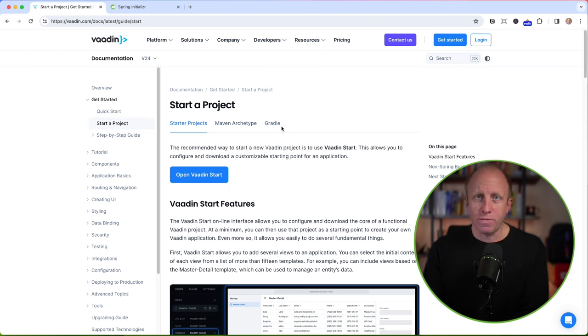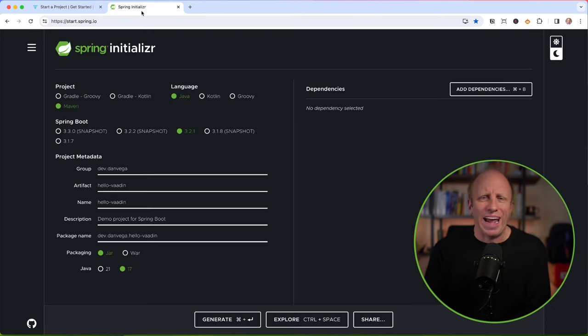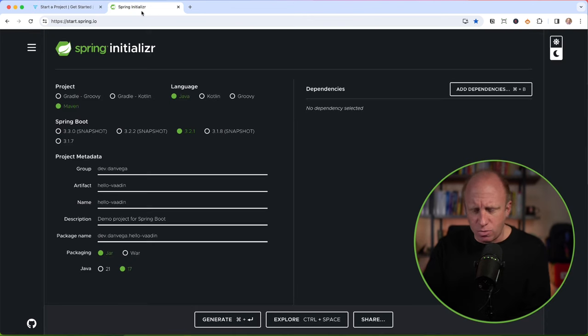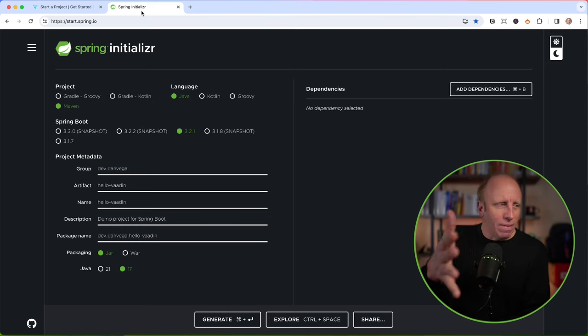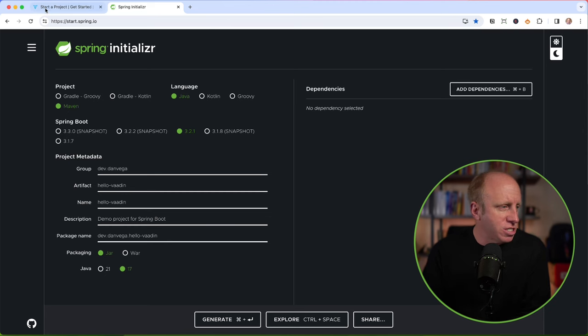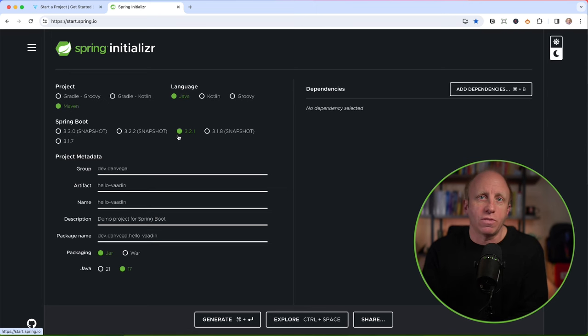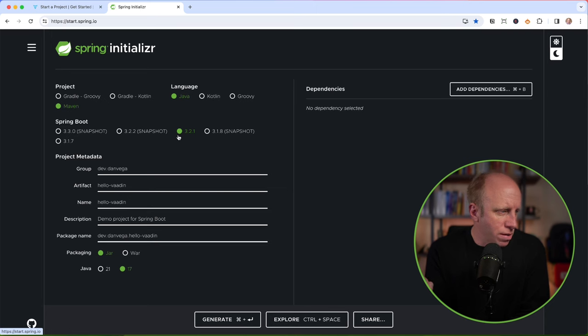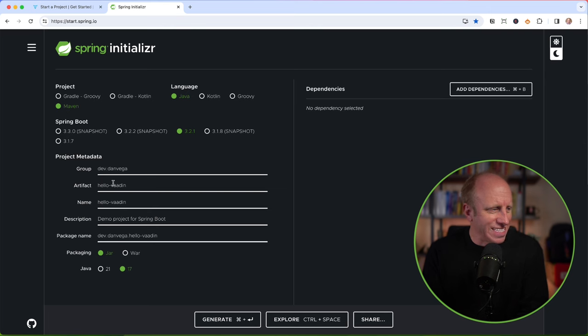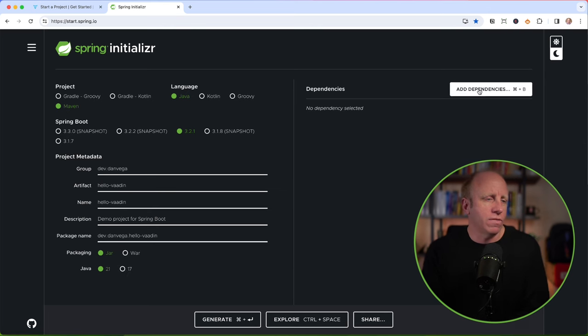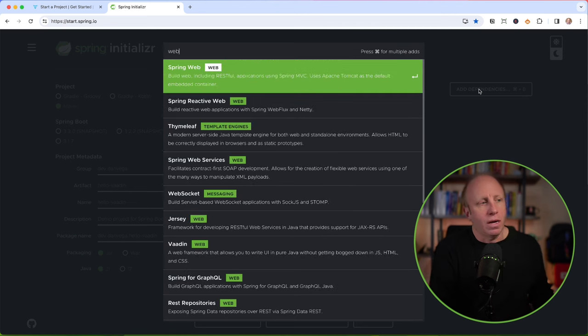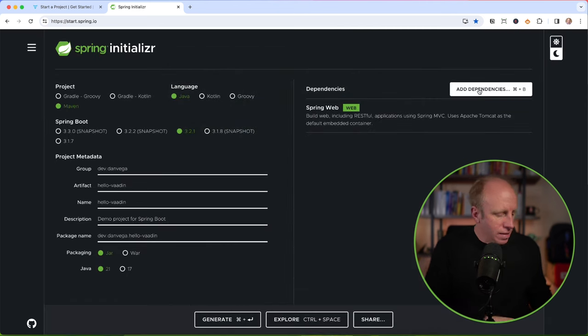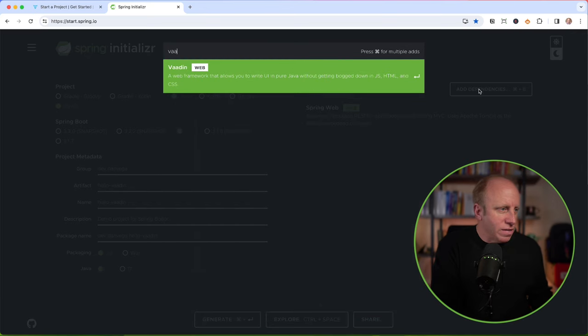But we're Spring developers. I'm a Spring developer. So I want to use Spring. I want to add it to an existing Spring application, or I want to add it to a new one. I'm going to go over to start.spring.io and fill out some information about my project. We're going to be using Java. We're going to use Maven. We're going to use the latest version of Spring Boot, which at the time of this recording is 3.2.1. My group is going to be dev.danvega. We're going to say the artifact is hello Vaadin.